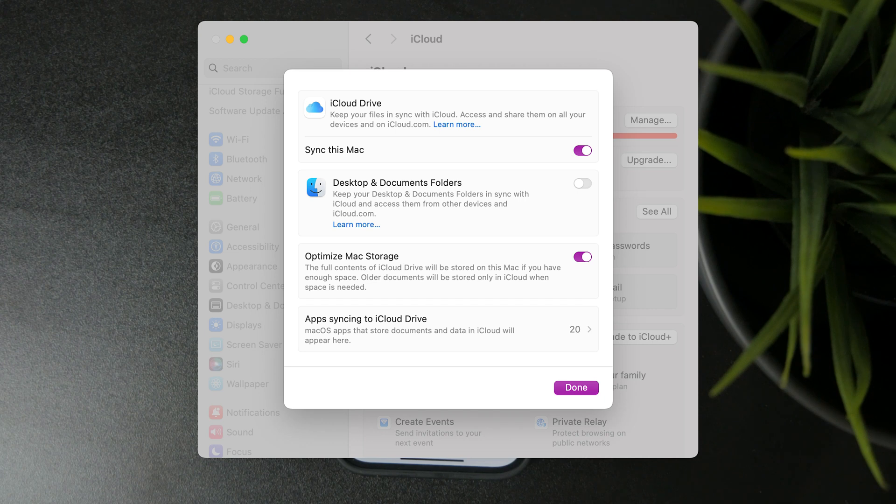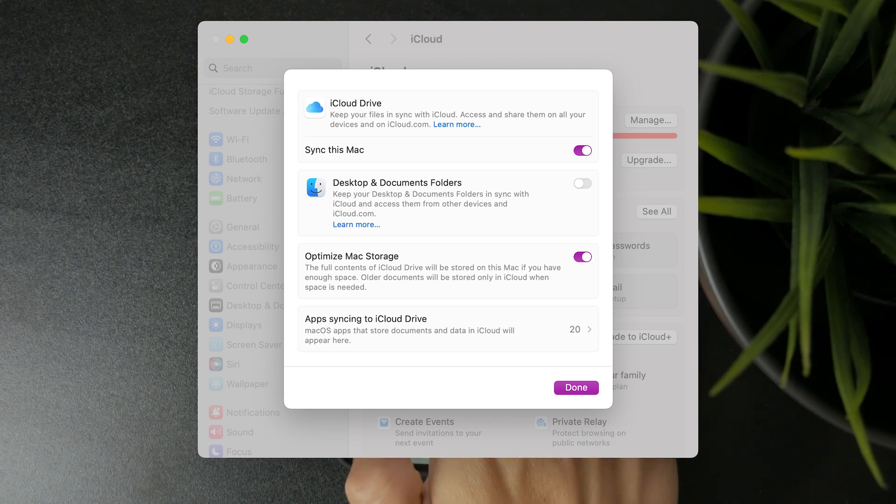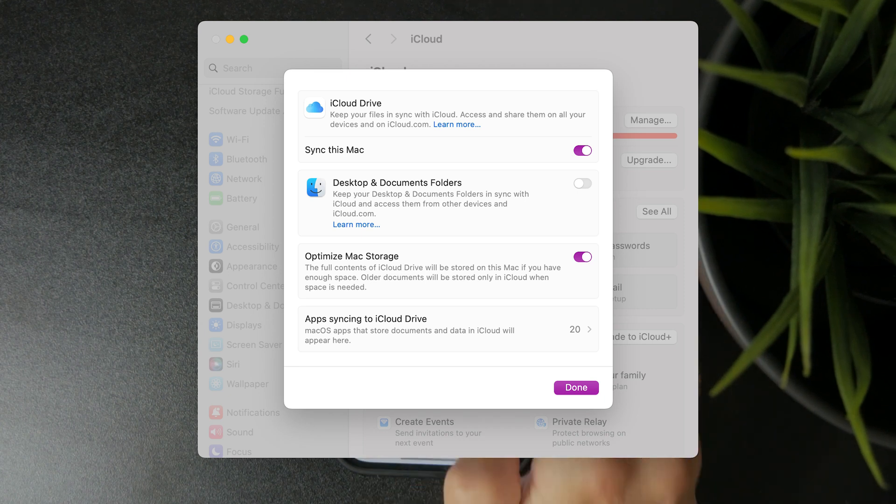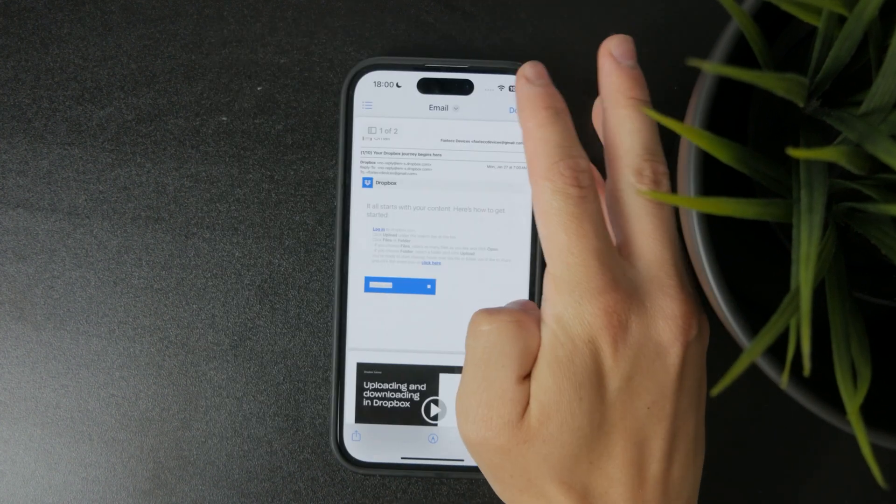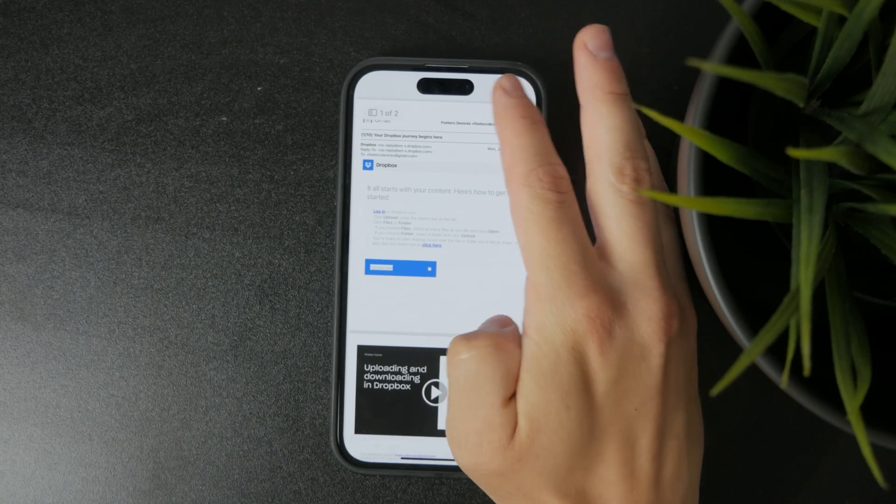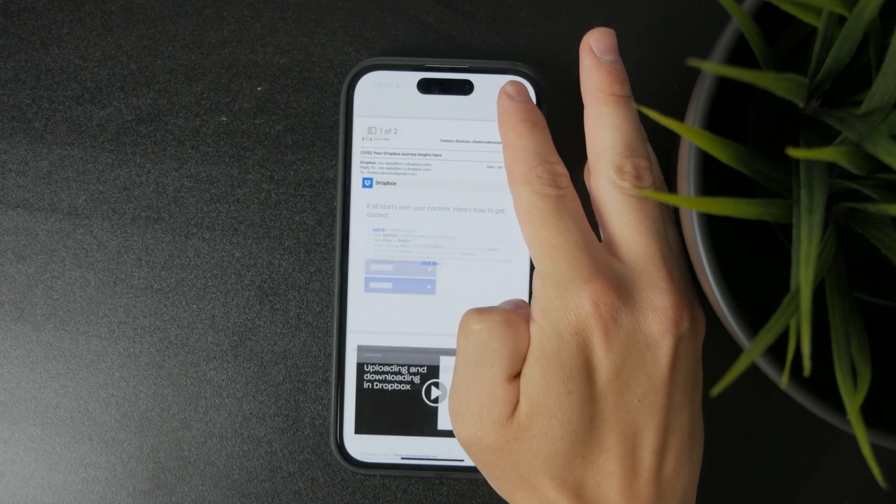So then when I go to my files on iPhone and go to iCloud drive, I'm going to be able to access everything if it's all synced and turned on properly.